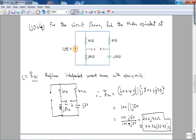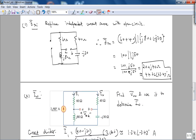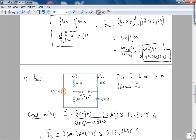It took me around five minutes to solve this problem. First, to find Z Thevenin, I replace the independent current source with an open circuit. You can see that the 60 and 40 ohm resistances are in series, and the j80 and negative j30 ohm impedances are in series as well, and the net combination is in parallel. Applying basic algebraic manipulation gives you the equivalent impedance, which is Z Thevenin.